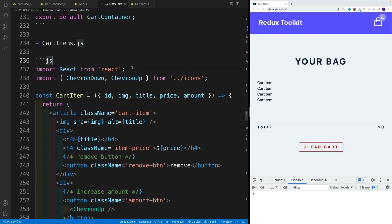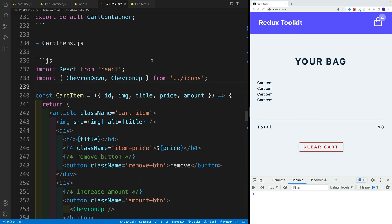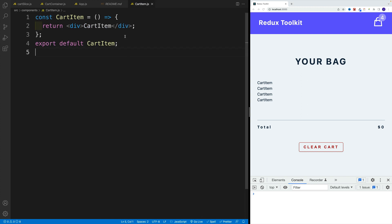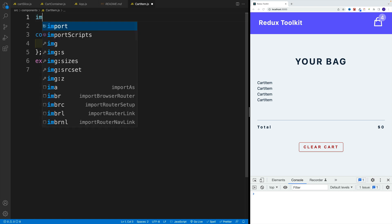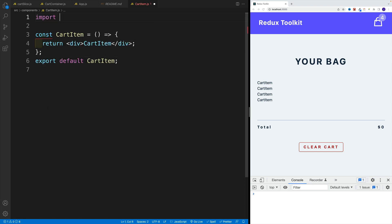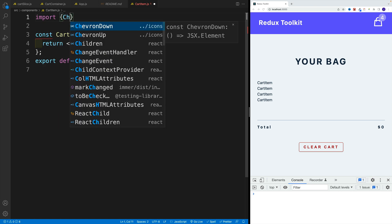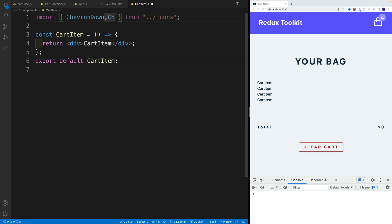And also, we want to get two icons from the icons, we want to get rest of them, the Chevron down and Chevron up. So I'm going to navigate to the cart item first, let me grab both of them. Let me get the import, then we're looking for Chevron down and Chevron,